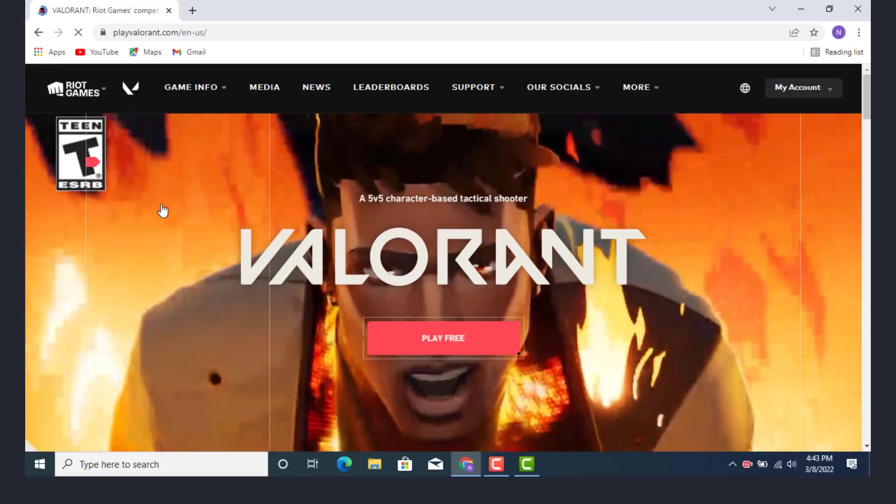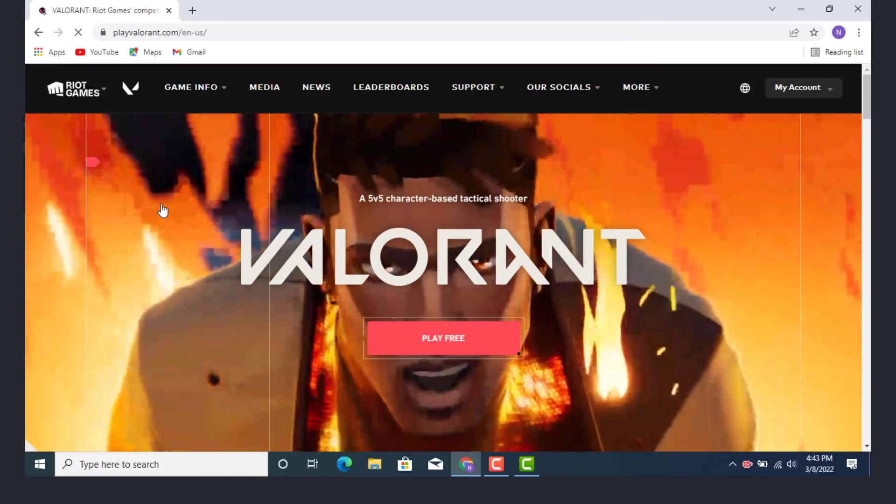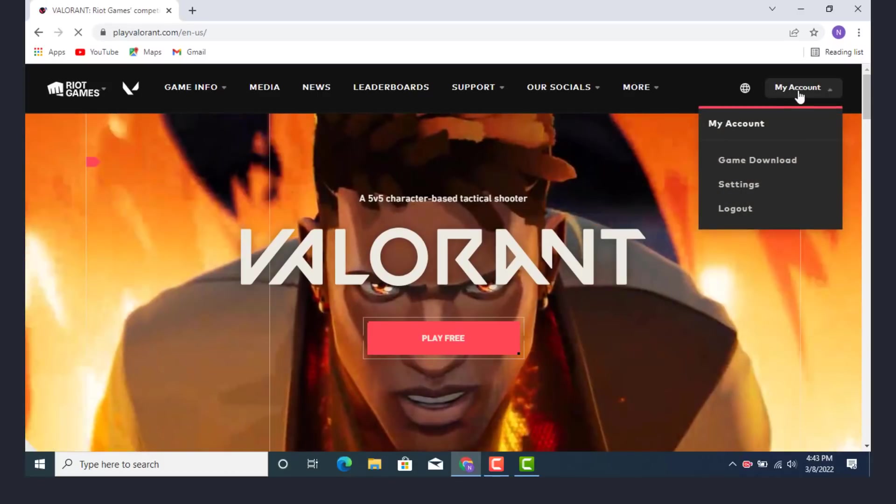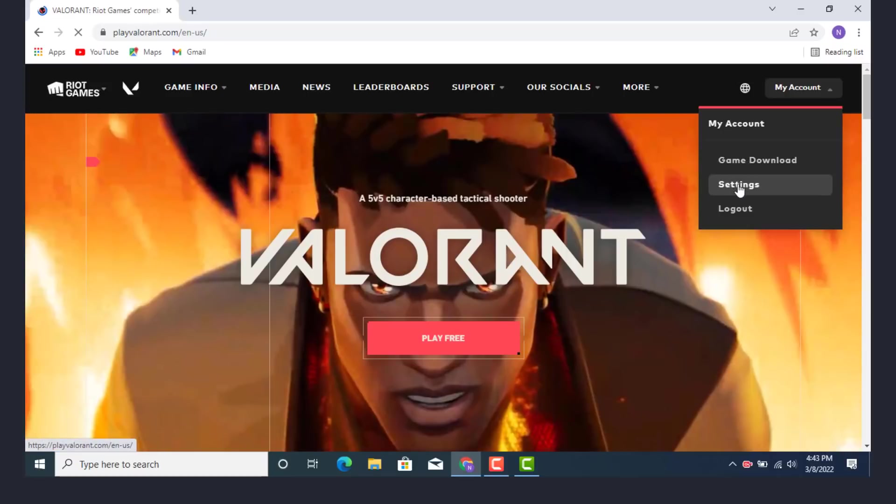Once the Valorant page is open, now go to the right hand side corner where there is an option for my account. As you can see there are three options: game download, settings, and logout. So now you need to click on settings, tap on it.